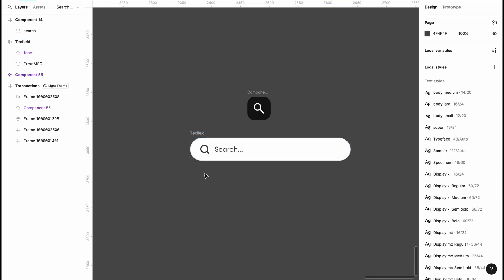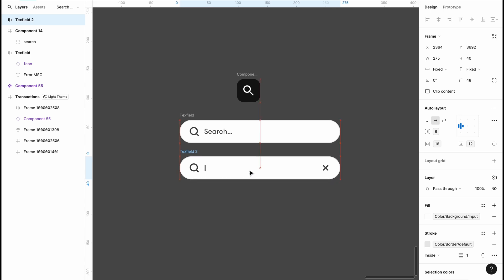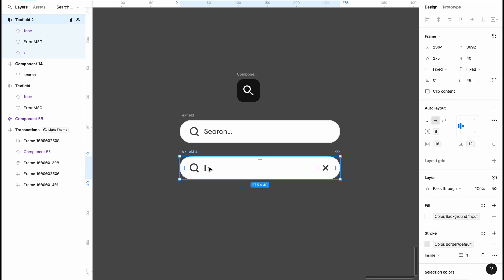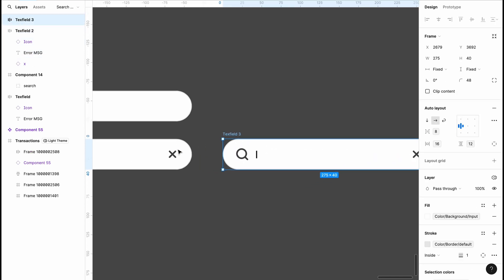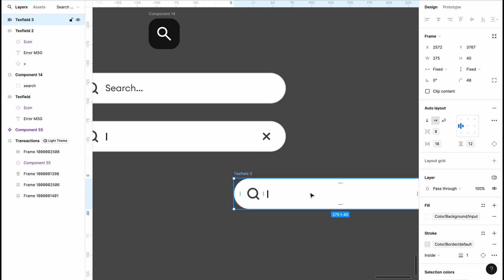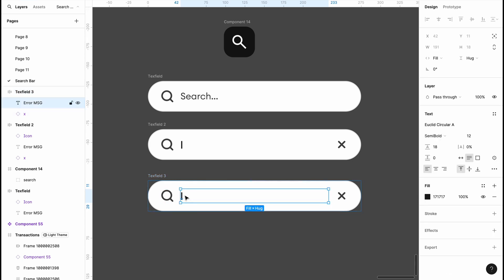The third one is going to have a cursor. To achieve the cursor blinking we're going to bring in two customized search bars. For this fourth search bar we're going to remove or make the cursor invisible — I'll go to the pass-through for the cursor, highlight it, and then reduce it to zero.